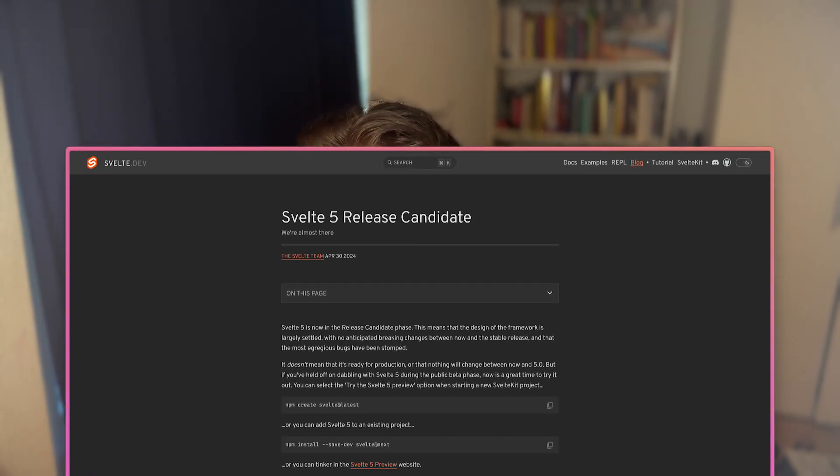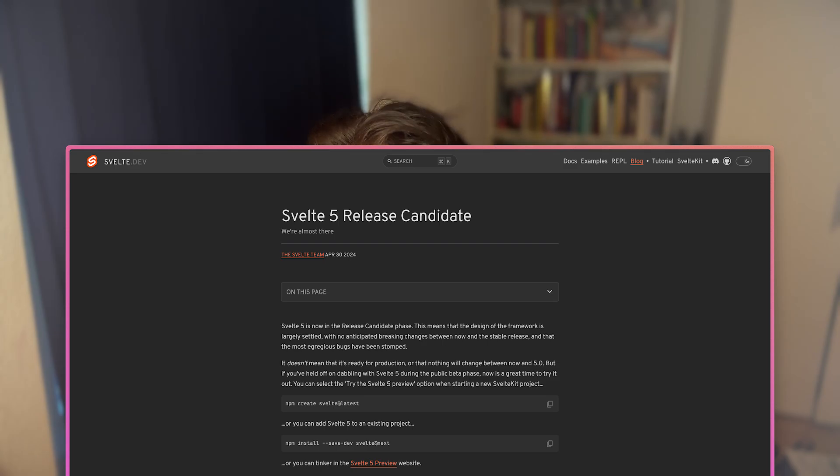But now I'm back on another video and some stuff happened while I was gone. One of the things is that Svelte 5 is now a release candidate, which means that Svelte 5 will probably come out in the near future, which is very cool. One very important part of Svelte 5 is their reactivity thing.